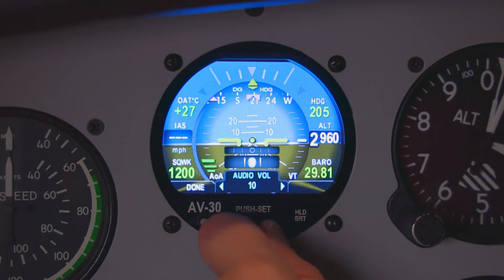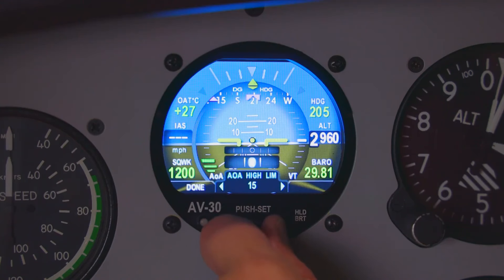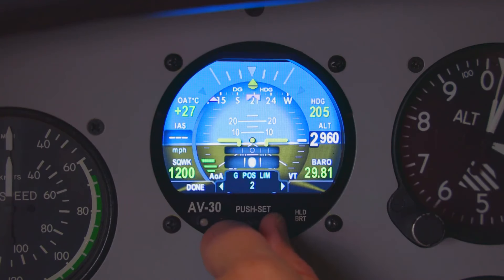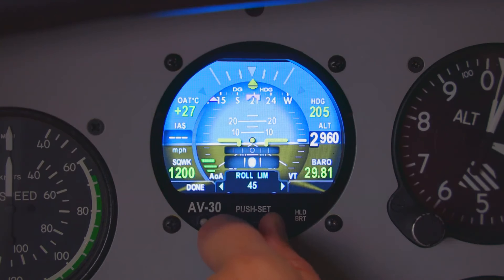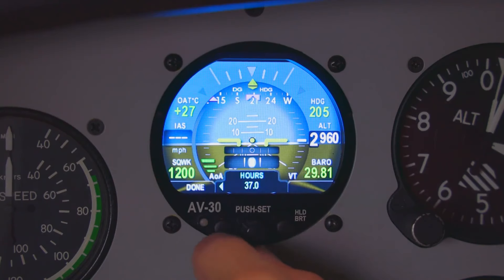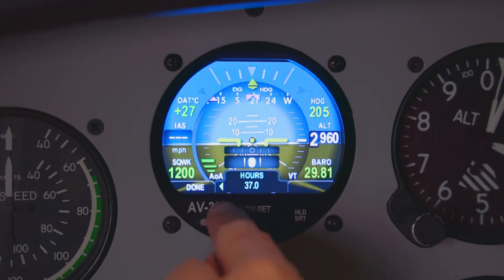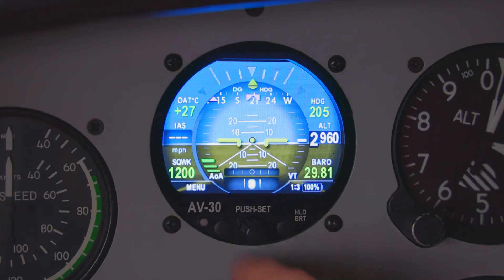If you have audio hooked up, this is where you change the volume. AOA alert is enabled or disabled here, along with AOA high limit and low limit. G-load alert is enabled here along with the limits for positive and negative G's. The roll alert is also here — this is where you adjust the alert at different degrees of turn. Track stabilization — we keep that enabled. And then there are the hours that the AV30 has been running. That's our setup menu.